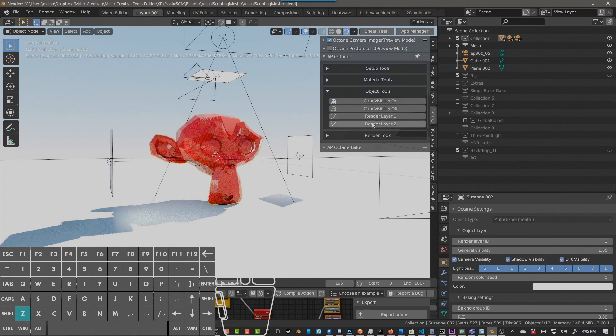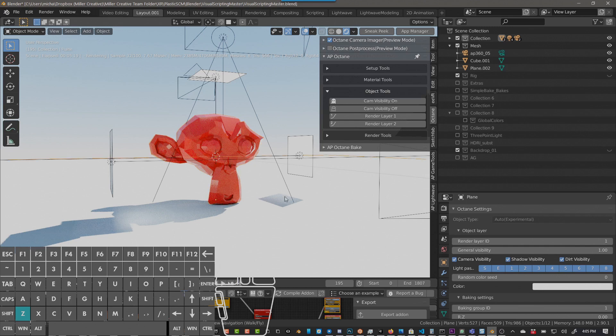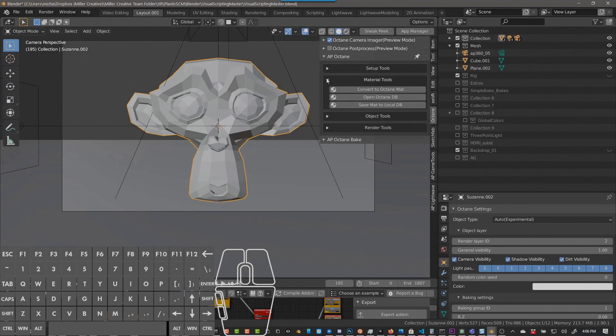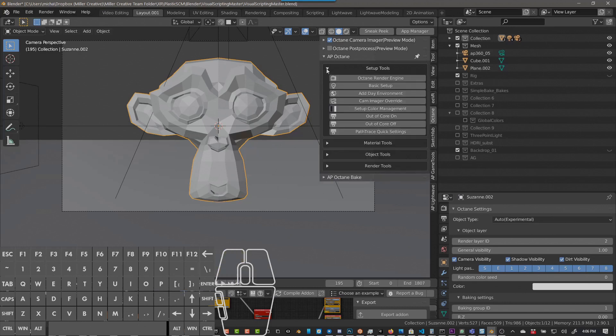Render layer, what render layer does is it sets this object to whatever selected object that you have. It changes the render layer to two or to one. So you can see here one or two. I think material tools are the same, setup tools, these are all the same.